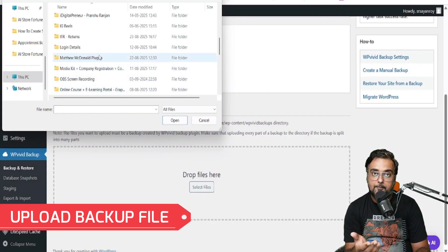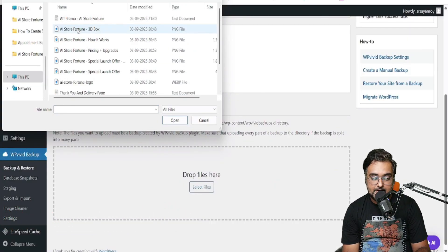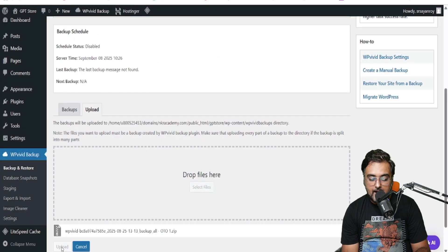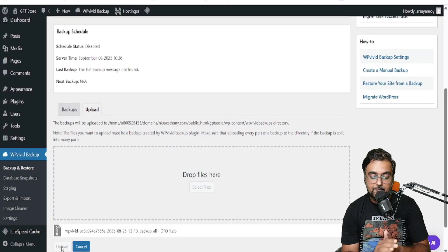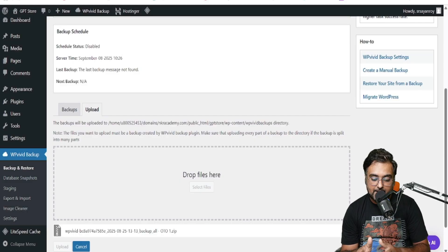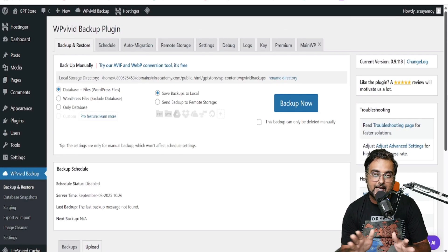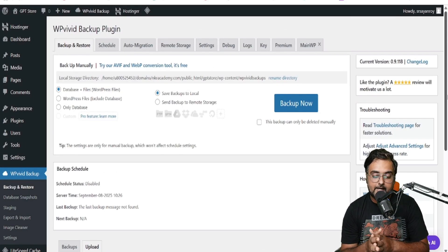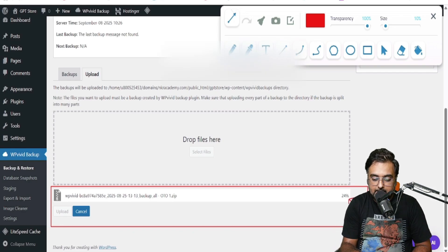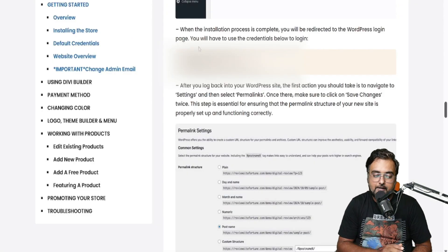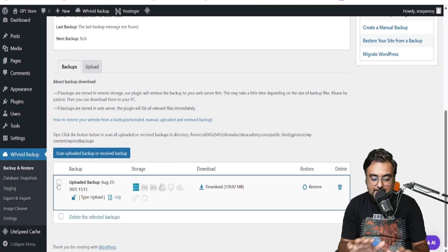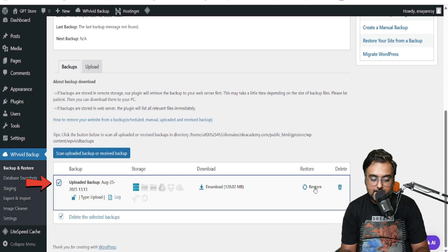We are going to upload the backup file that we have. Click Upload, and you can see the backup is being uploaded — five percent, six percent, seven percent. Let's wait until the backup is totally uploaded. You can see the progress over here — it's almost 25 percent. We need to wait a little more. Now you can see the backup has been uploaded and everything is done.